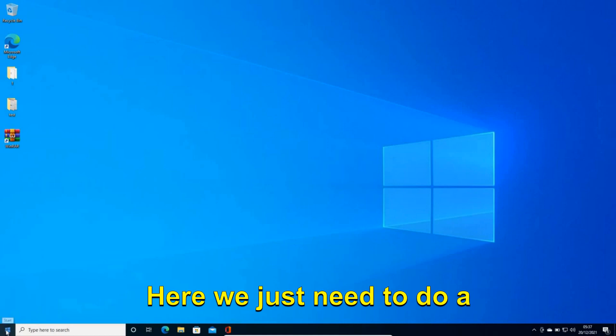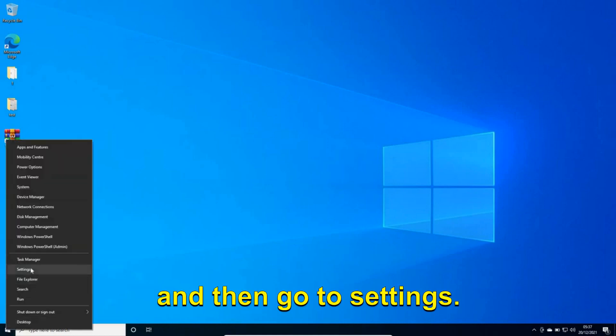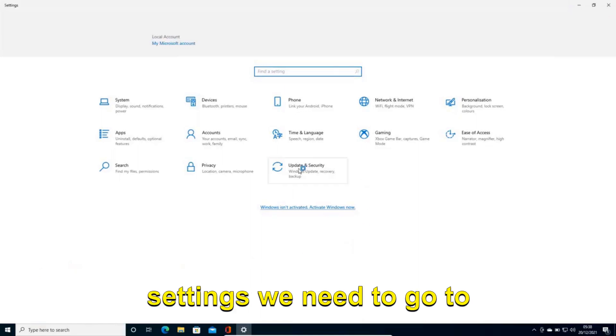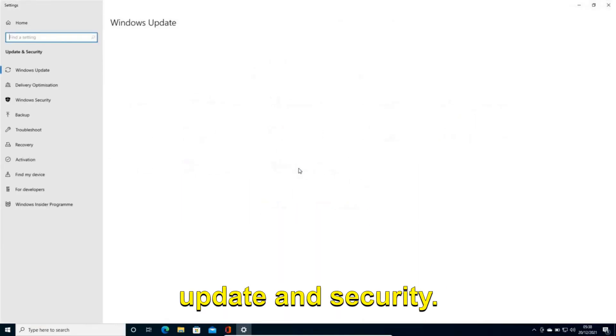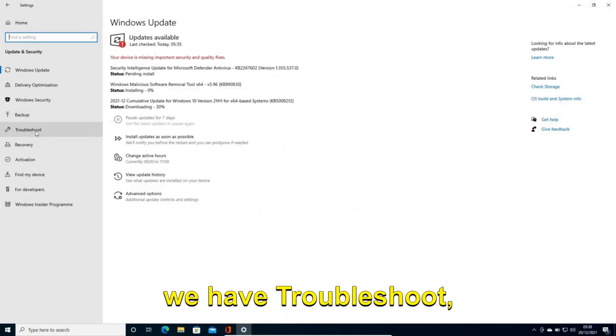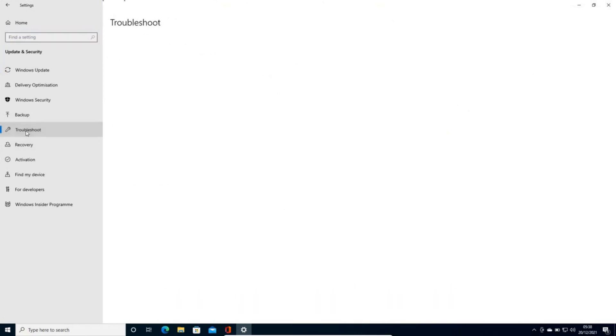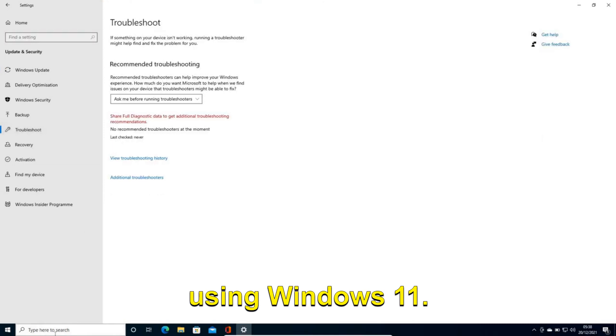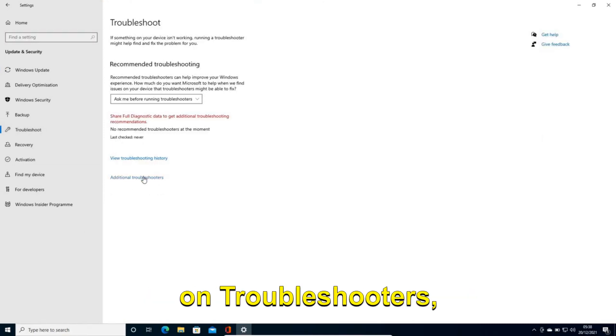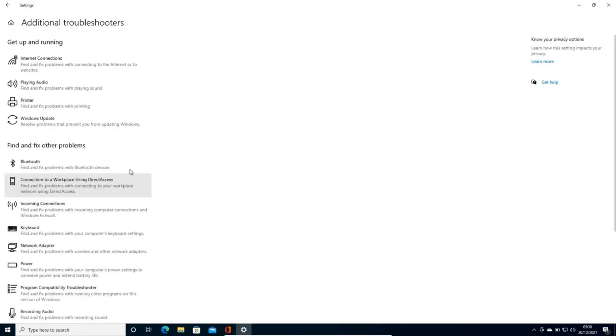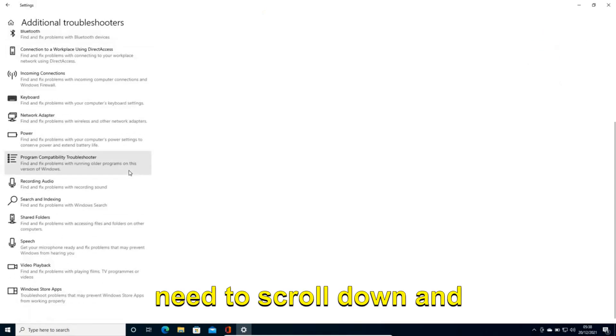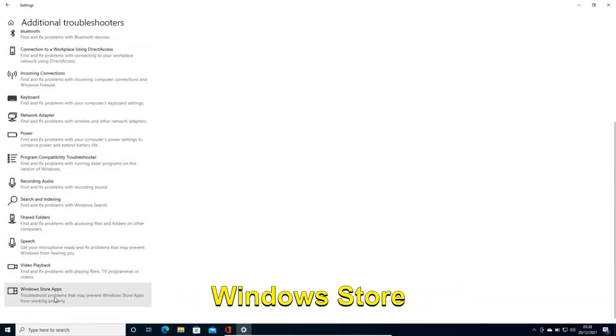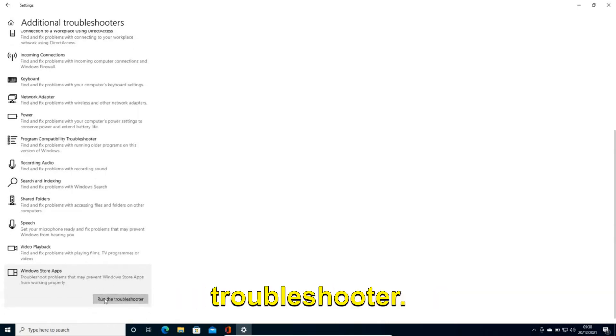Here we just need to do a right click on the start icon and then go to settings. And once we are in settings we need to go to update and security. And at the left hand side we have troubleshoot, so we just need to click on that. You can also search troubleshoot if you're using Windows 11. And then we need to click on additional troubleshooters. Now once we are here we need to scroll down and we need to select Windows Store and we need to run this troubleshooter.